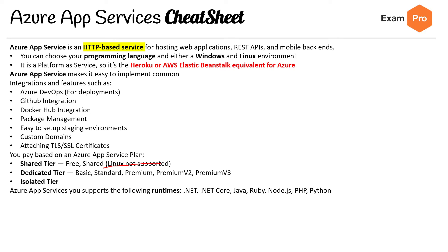Azure App Services supports the following runtimes: .NET, .NET Core, Java, Ruby, Node.js, PHP, and Python.